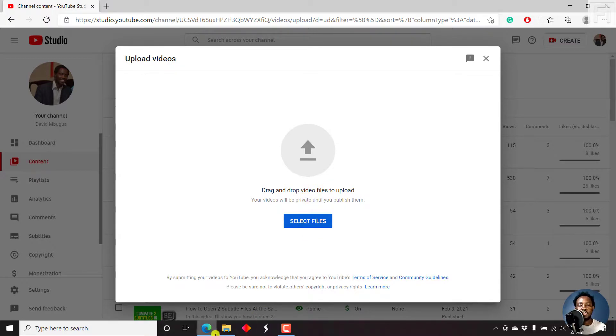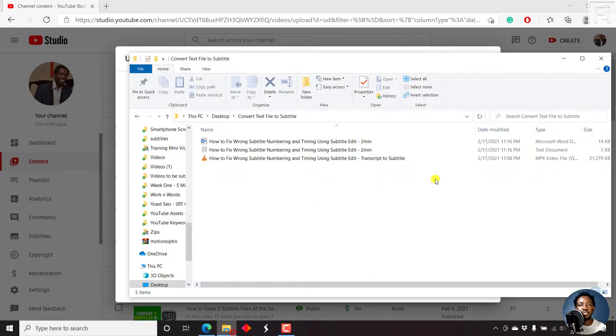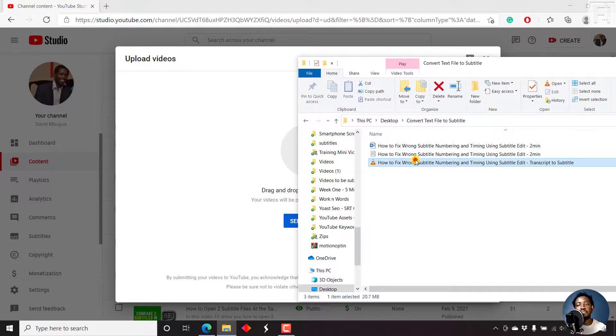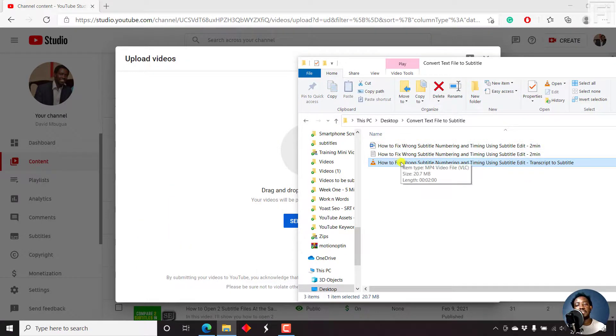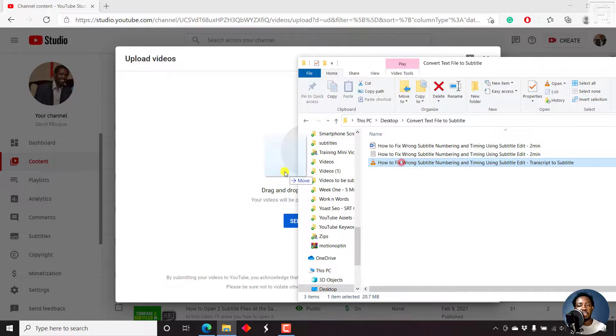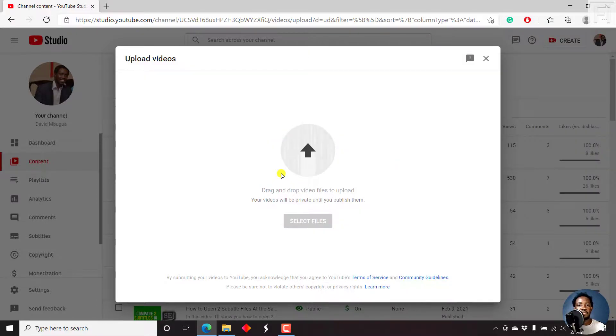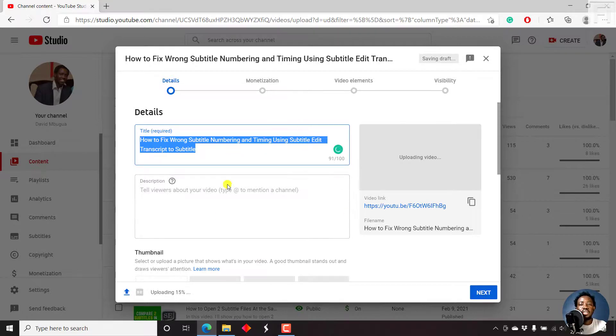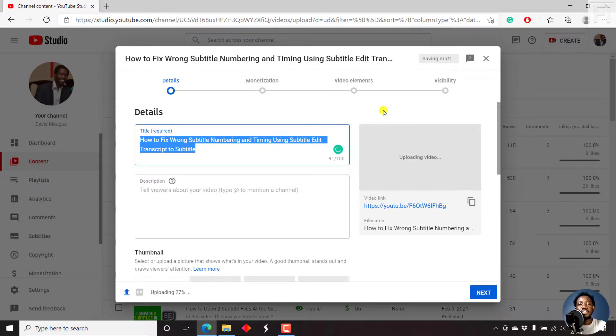Let's just drag and drop because I already have the folder with the video and the transcript files available. There we have it, and it's going to start uploading. And depending on the length of your video and your bandwidth, this may take a long or short time.